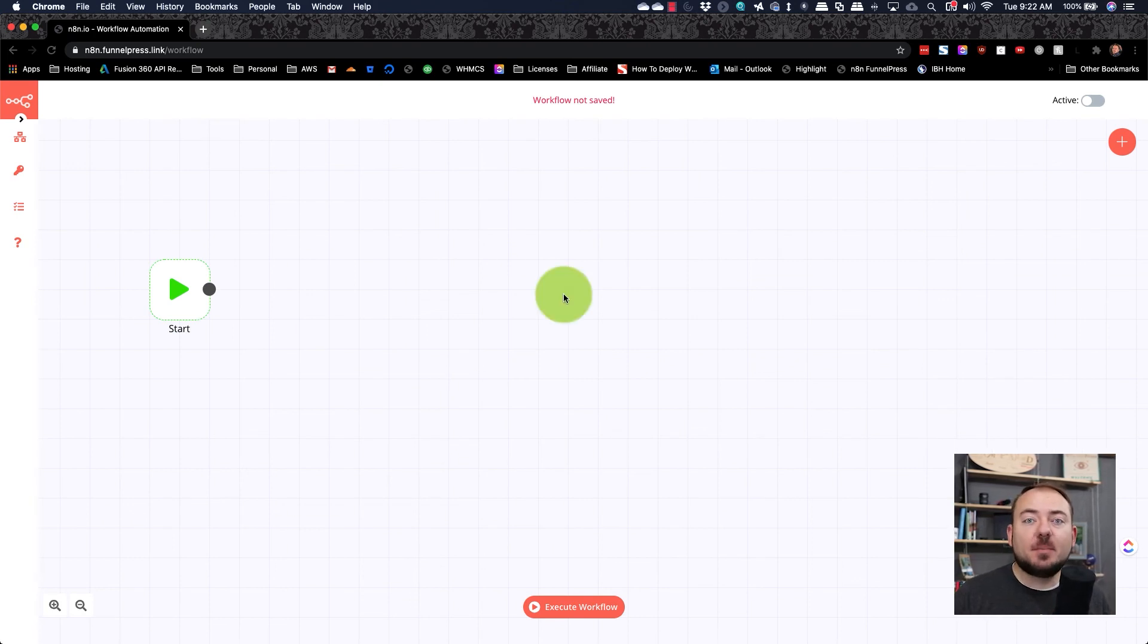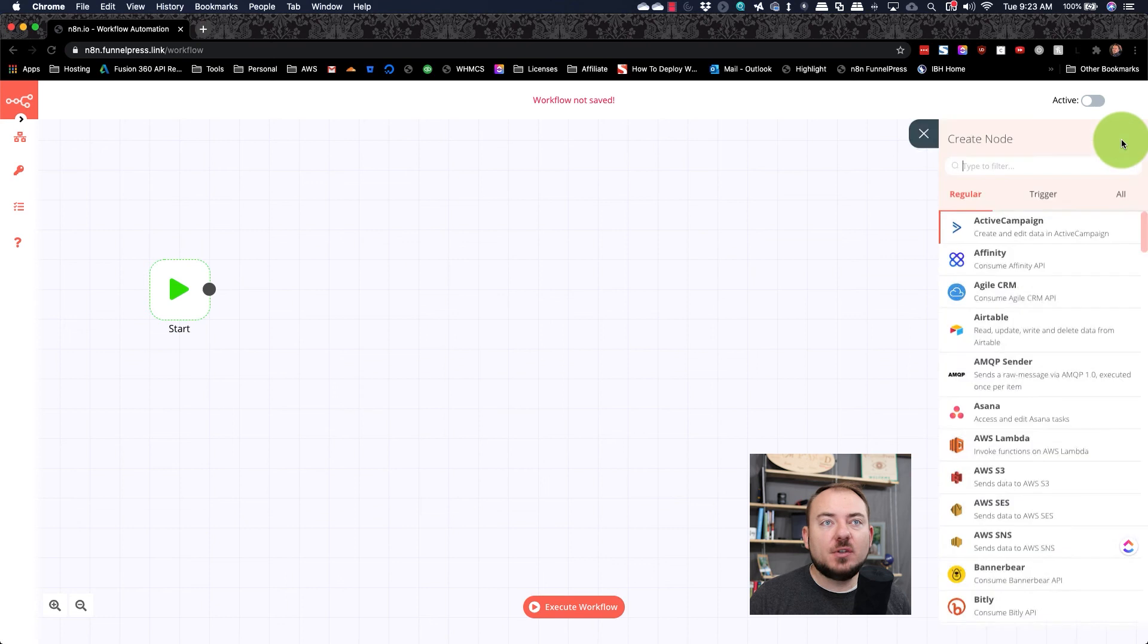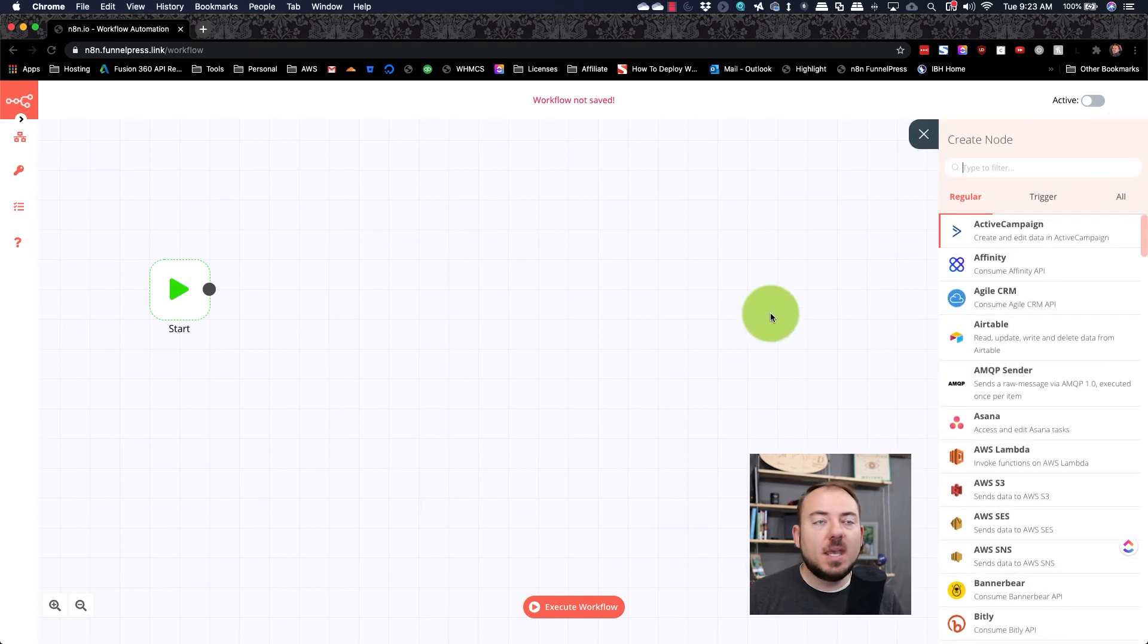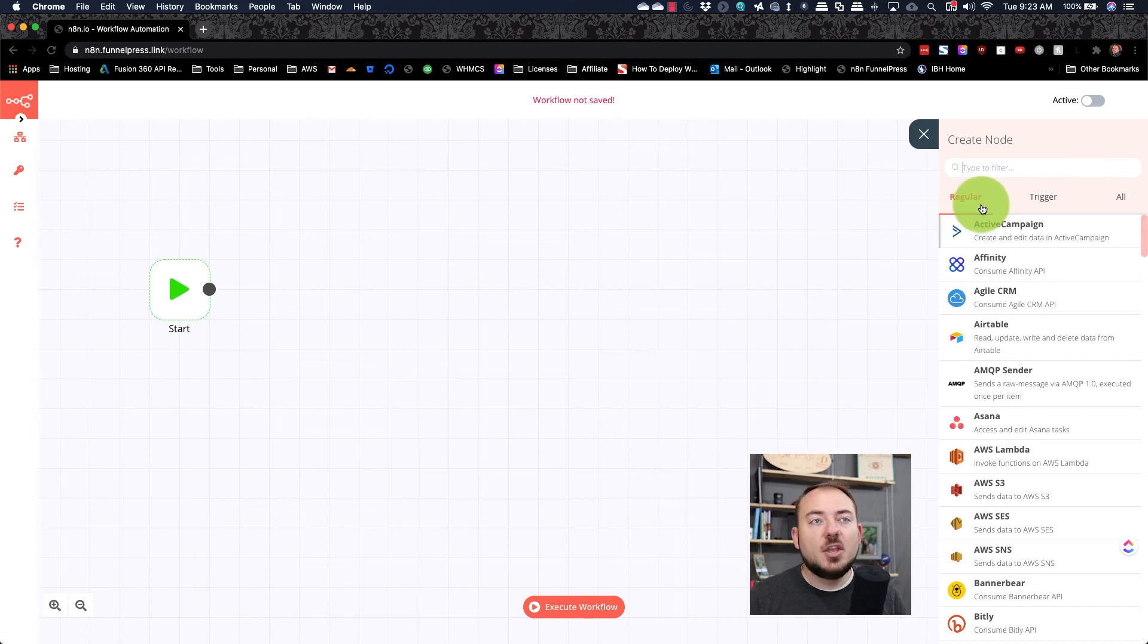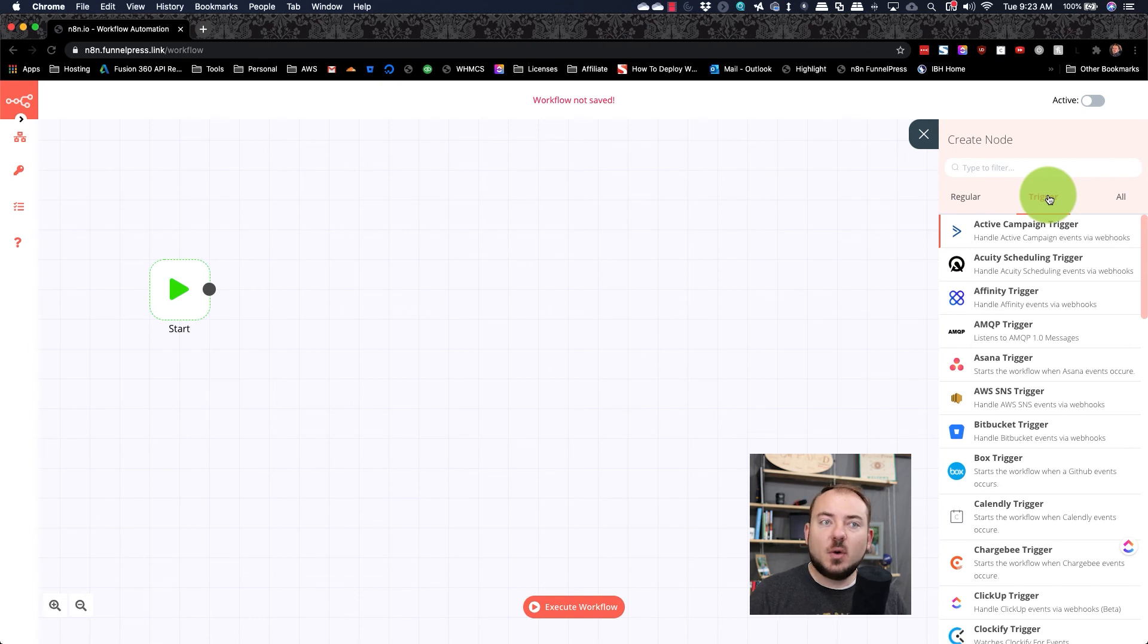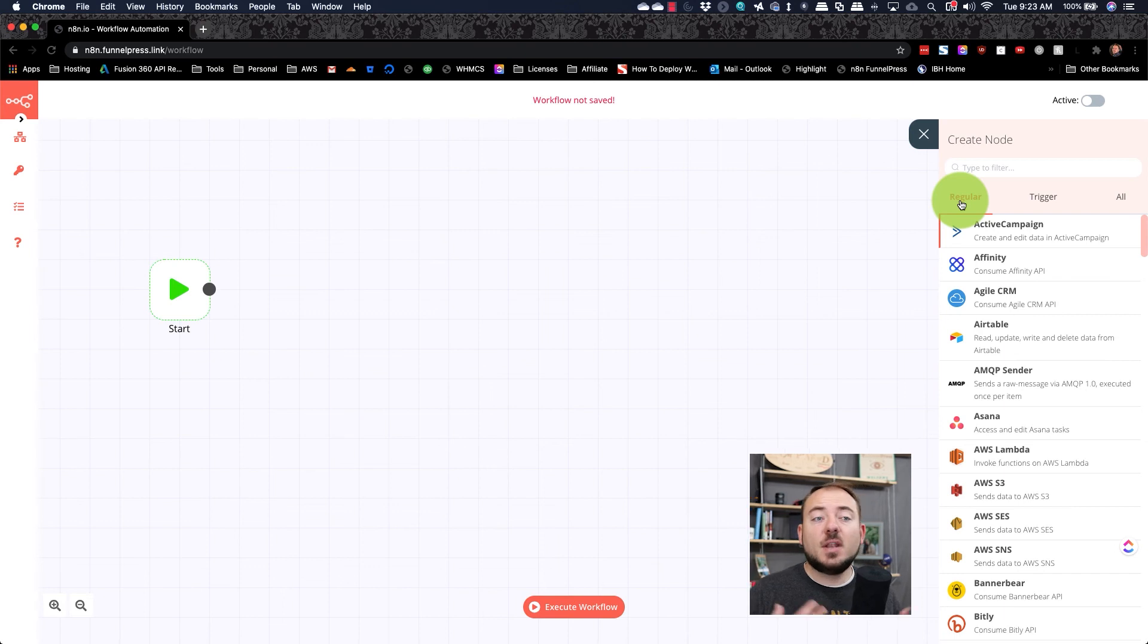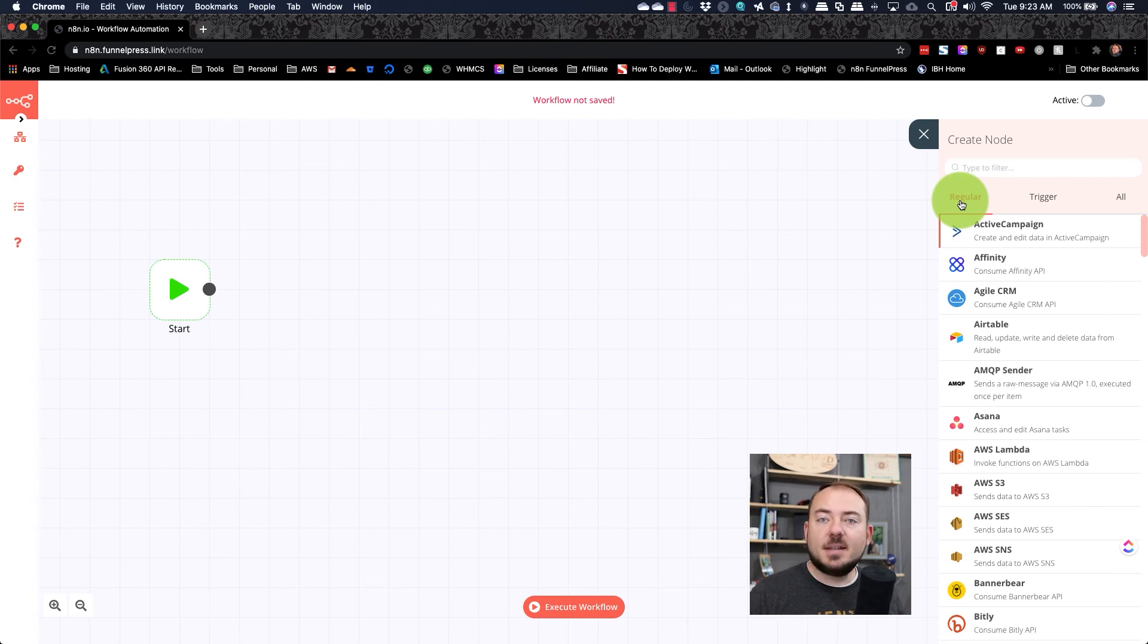Let me go through and explain some of the pieces of n8n that make it so powerful. Over here, there's this plus button, which allows you to add additional nodes to the workflow. Each of these nodes processes data in a particular way. You have two kinds of nodes. You have regular nodes and you have trigger nodes. A trigger node is something that happens and starts a workflow. Then regular nodes are just the processing of the data. And so you can have multiple nodes all hooked together or a trigger and a regular node.